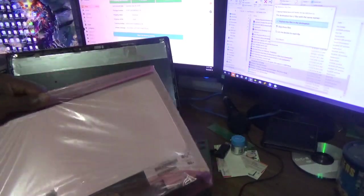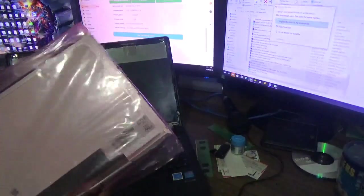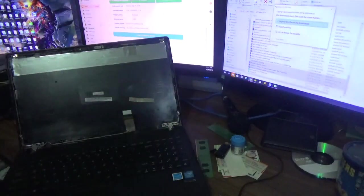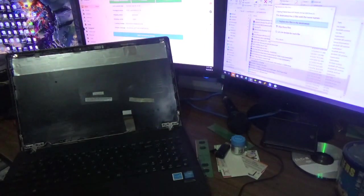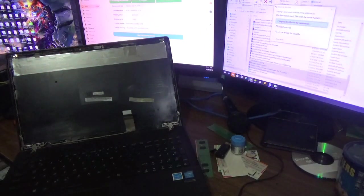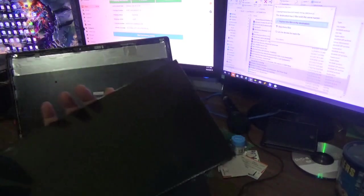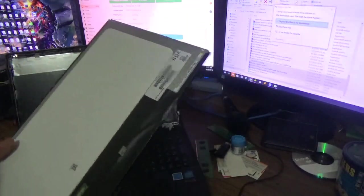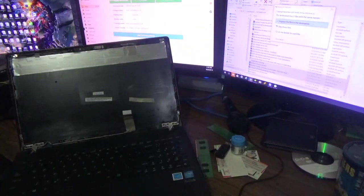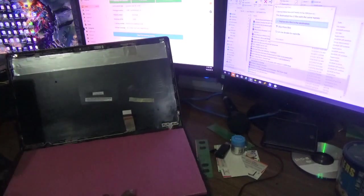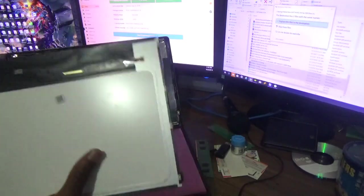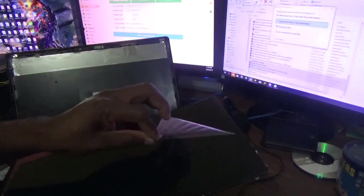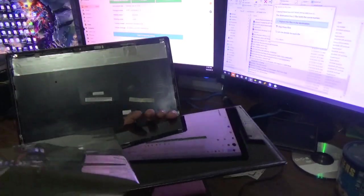So here we have the new screen here. Really brand new, nice new screen right there. I need to put down this piece here that comes with it to protect it. Then I'm going to get rid of the front plastic there.